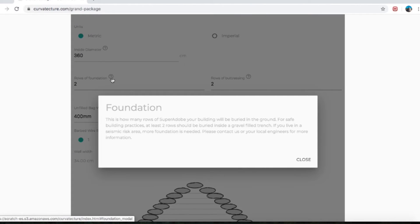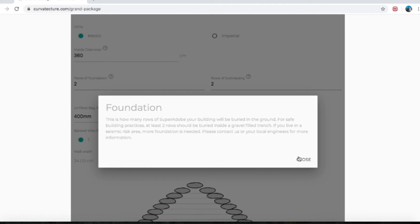You can click the question mark again if you want. This is how many rows of super adobe your building will be buried in the ground. For safe building practices, at least two rows should be buried inside a gravel-filled trench. If you live in a seismic area, more foundation is needed. So I'm going to go with two rows, and then rows of buttressing is the next option.